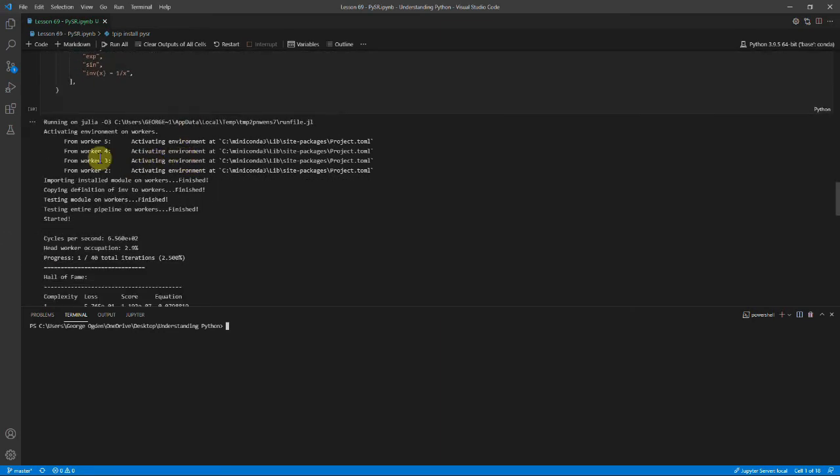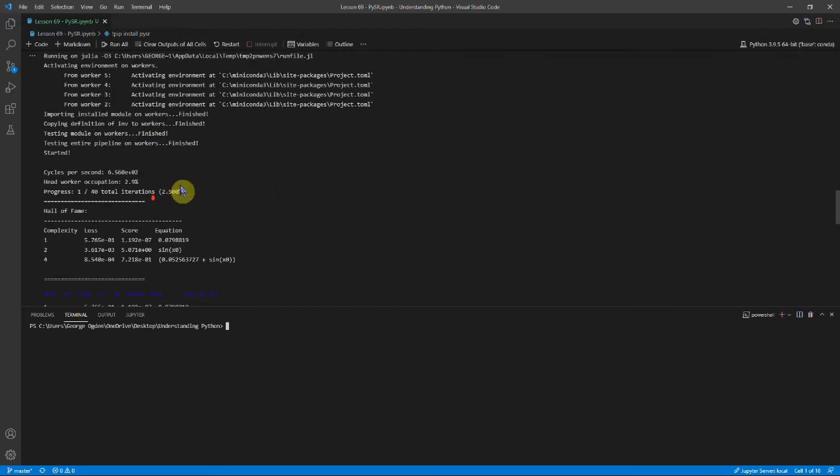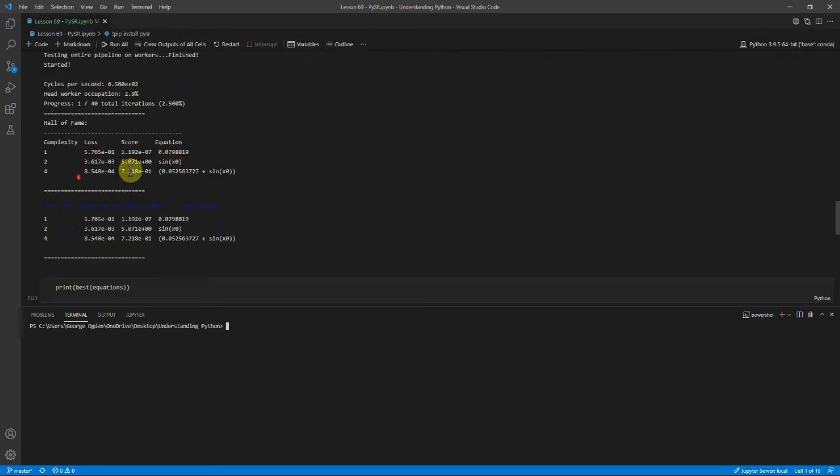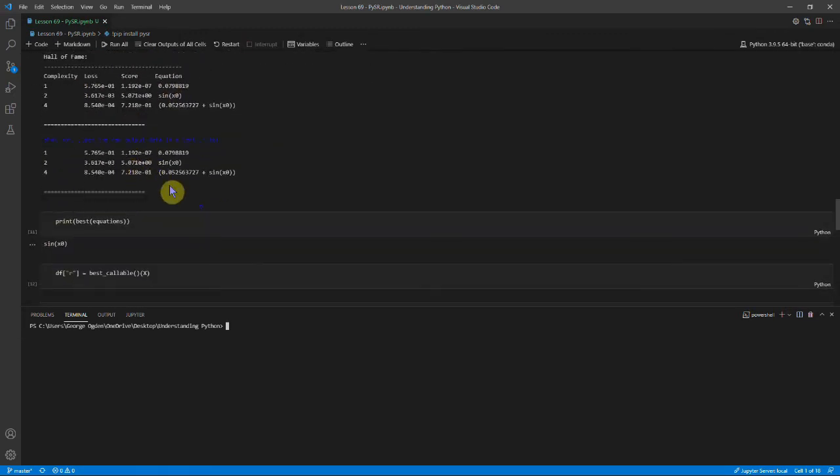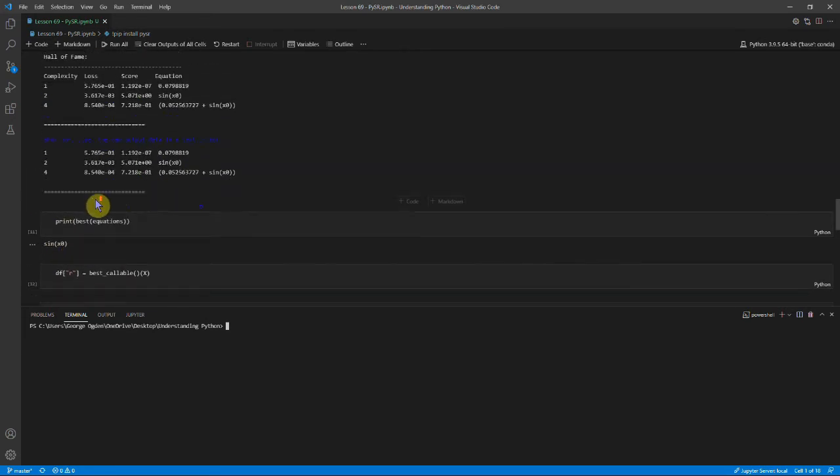And you can see we start it. It's running on Julia in this local Julia file. And it copies everything over and that works. And then it does all of these cycles. There's 40 in total.